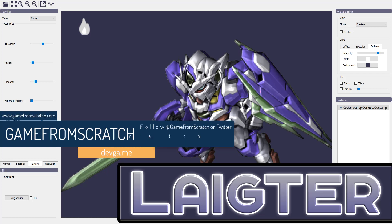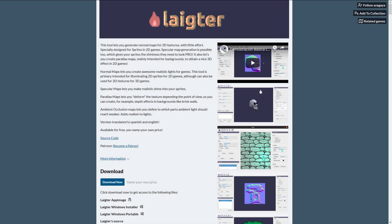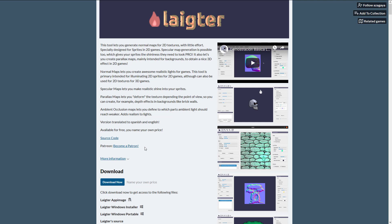And today we are looking at — and I'm really sick of these made up names — Laigtr. It's either Lighter or Lighter, I'm not really sure how you pronounce L-A-I-G-T-R. I'll call it Lighter for the rest of this video. Either way, it is a sprite lighting tool, so I'm going to go with Lighter because of that. It is a very cool tool, made by Azagaya — Lighter by Azagaya.